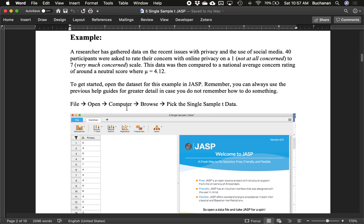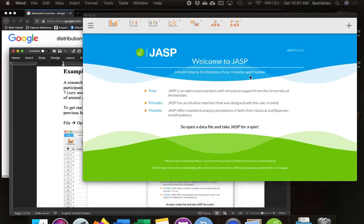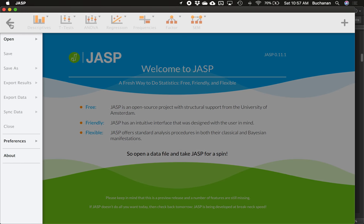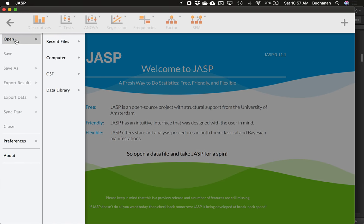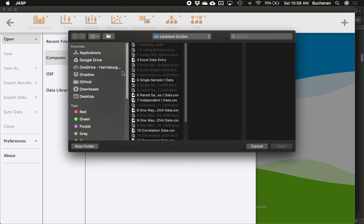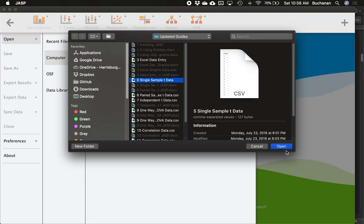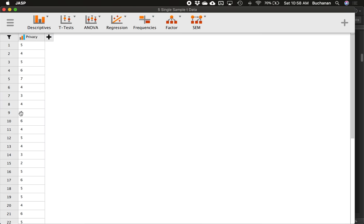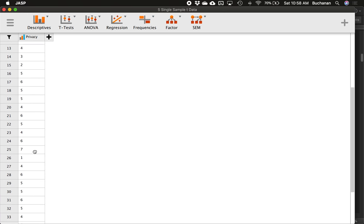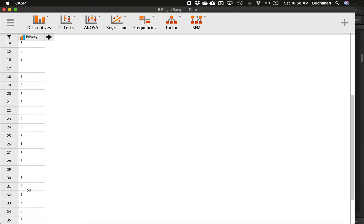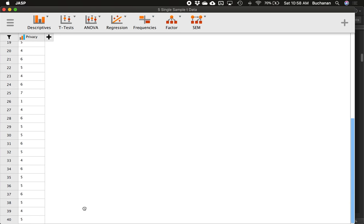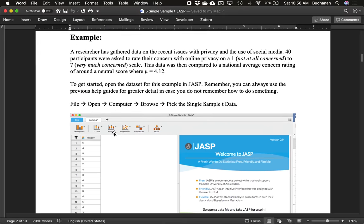Let's open JASP and pick our single sample t-test data. Since we've made this guide, I've updated JASP a little bit, but mostly this is the same. There's just no more file option. It's here under this hamburger icon. So we'll click open. Otherwise, it's all the same basically. Let's go to computer. I'm going to find that single sample t-data from our guides here. Click open. So now we have an entire list of our privacy scores from one all the way down here to 40.